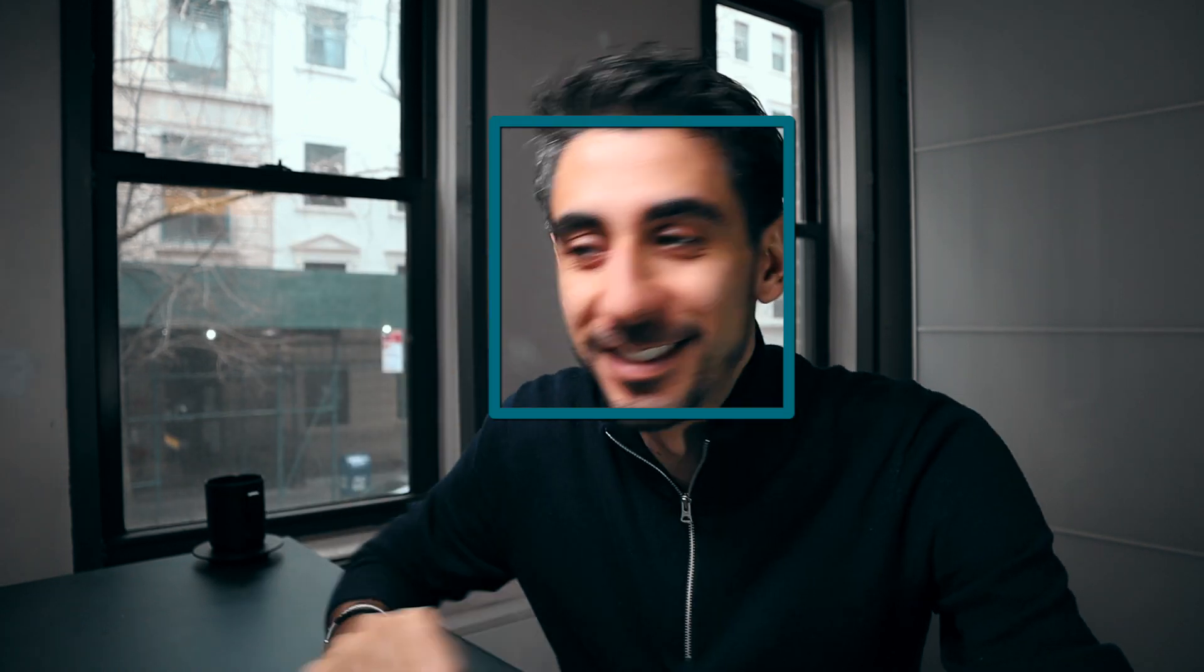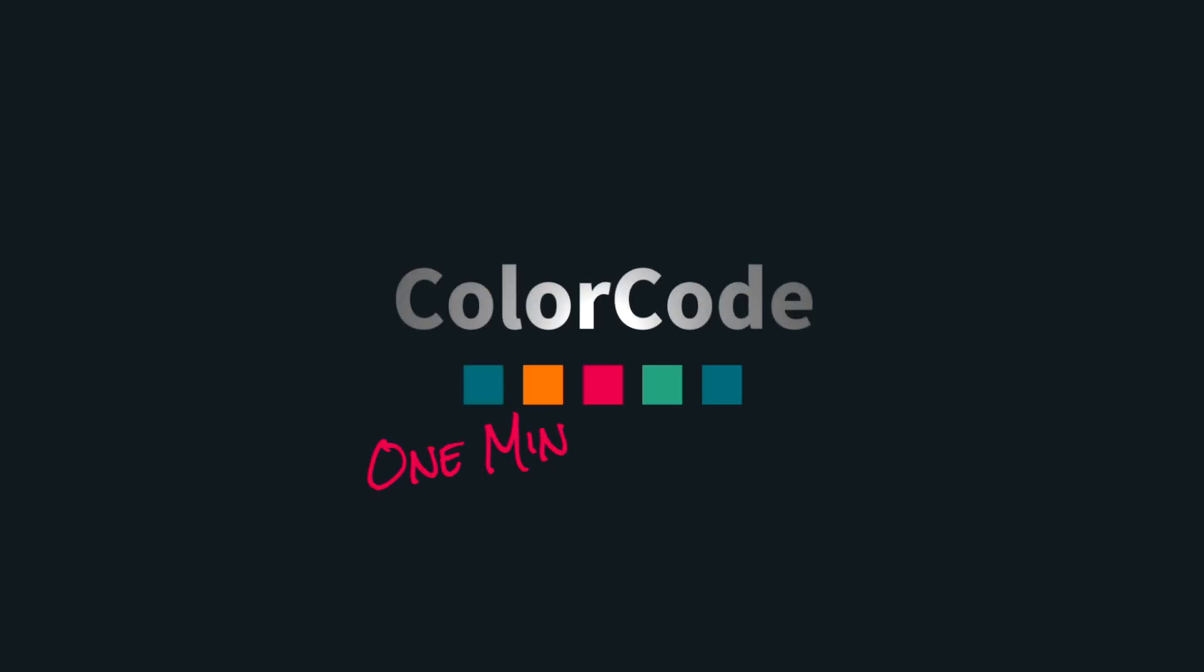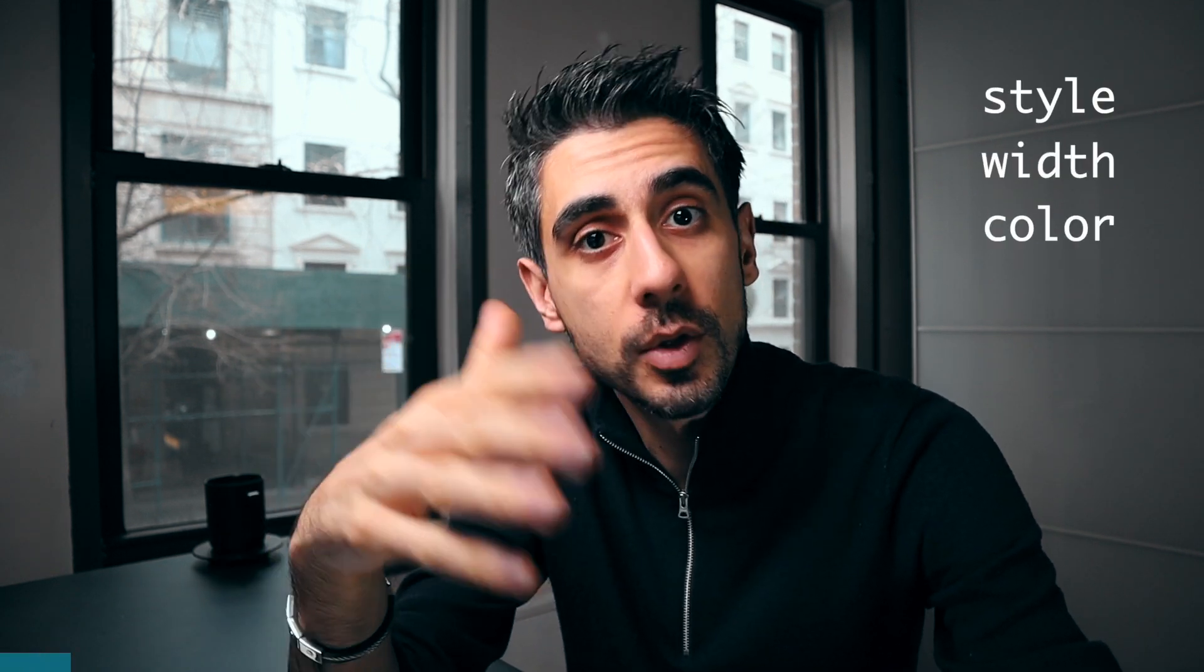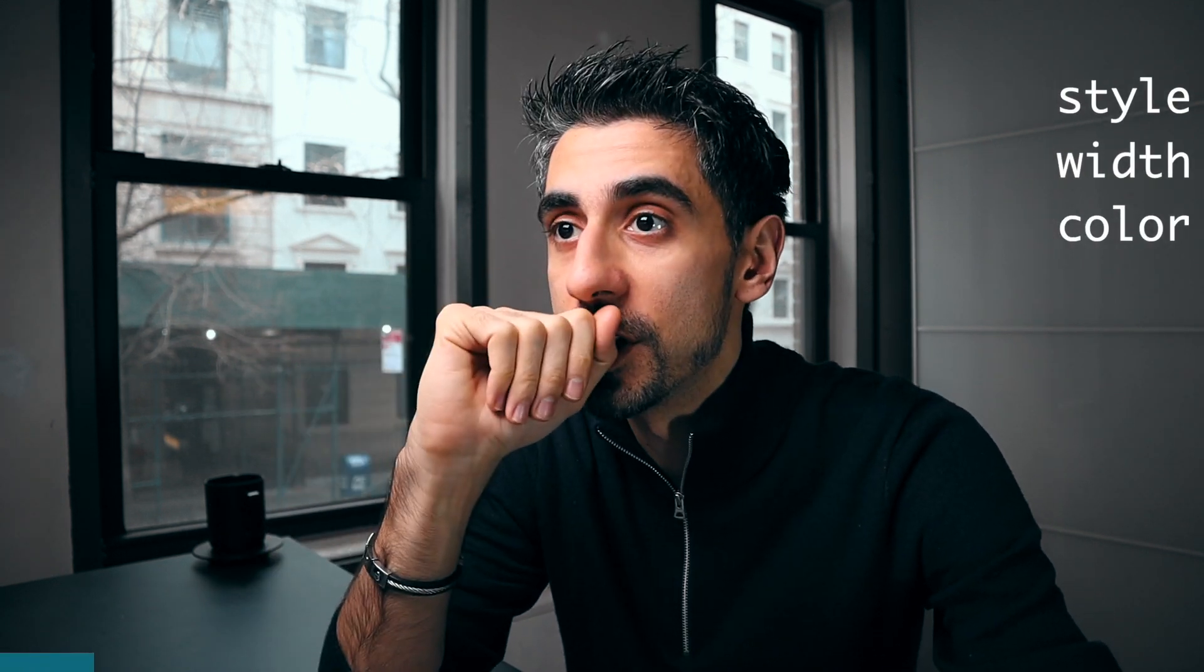Let's talk about CSS borders. Borders have three main properties: style, width, and color. So let's take a look at each.